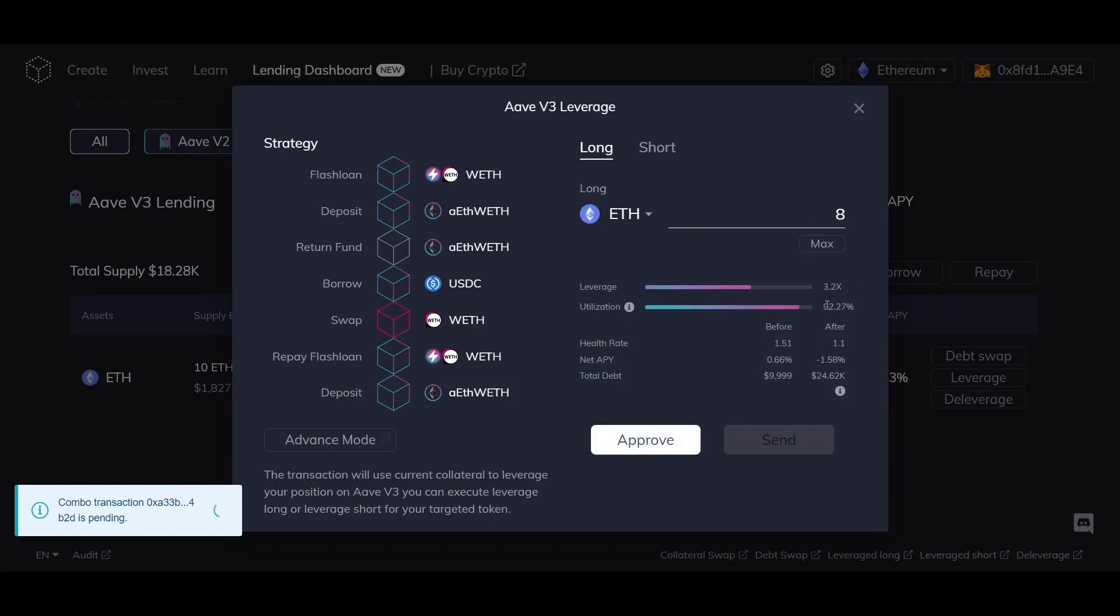Note the leverage ratio, the utilization rate, and the health rate. Ensure you understand what these numbers mean and the risks of using leverage.